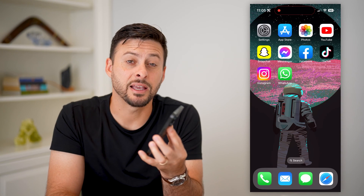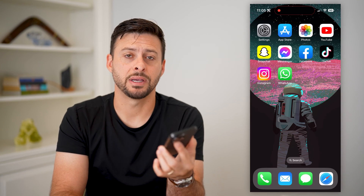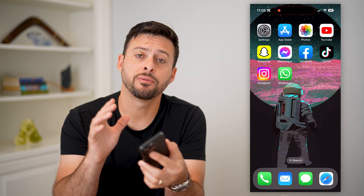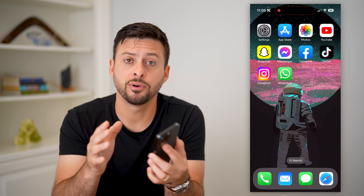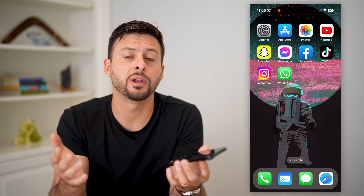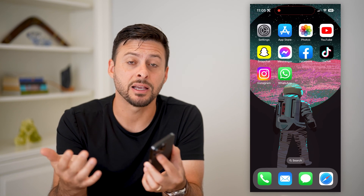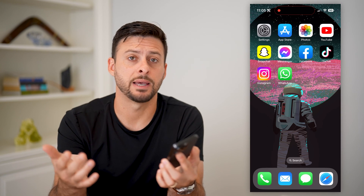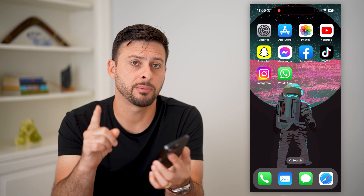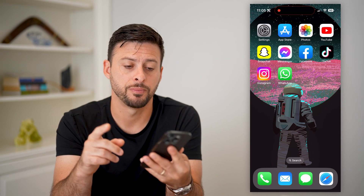Here are three ways to back up WhatsApp messages. If you're on an iPhone or Android, whatever you have, and you want to back up those WhatsApp messages, I'm going to show you how to do it.